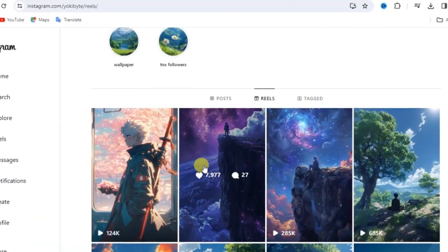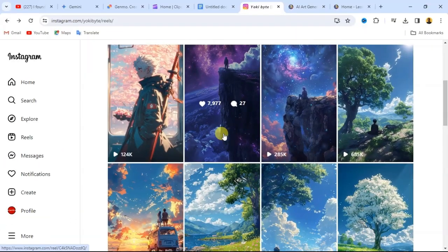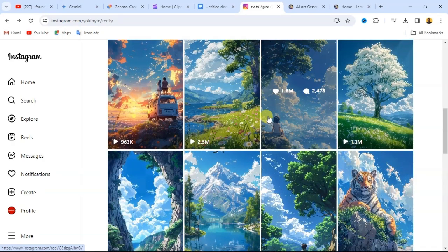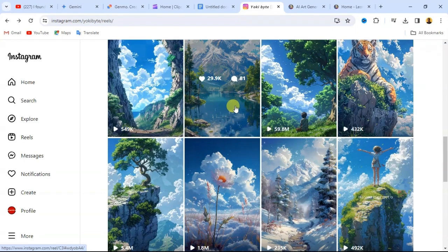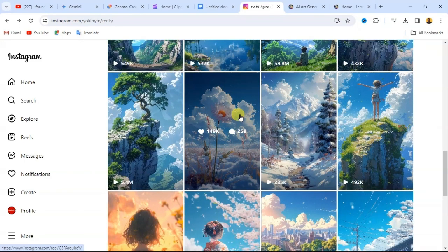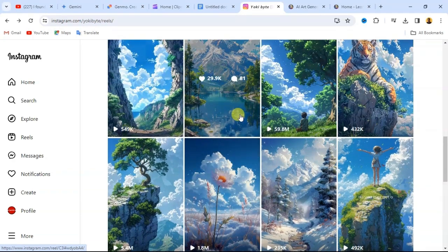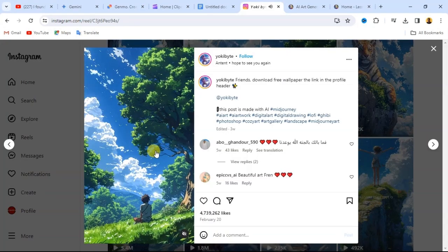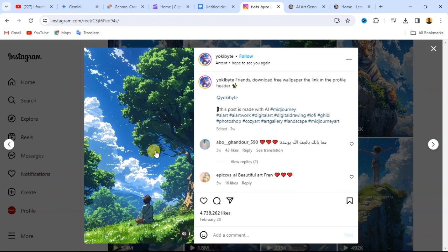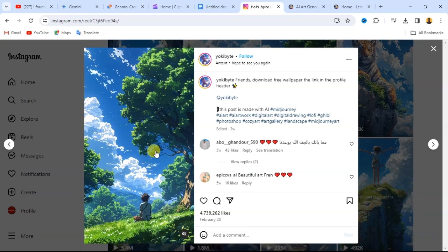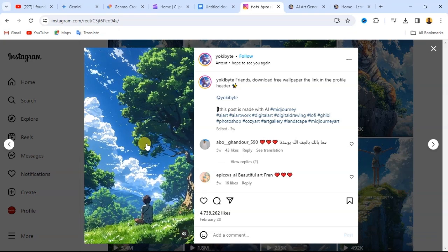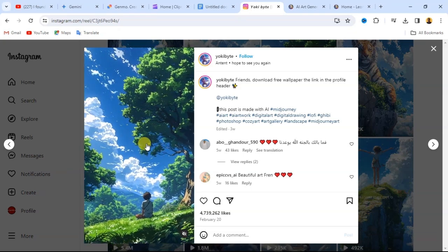If you take a look at this Instagram account, you can see the kind of views their reels are getting — over here we have up to 20.4 million views, this one we have up to 59.8 million views. Let me quickly show you what they are doing. I'll play this video now — you can see it's just a still AI image that is being animated with background music added.